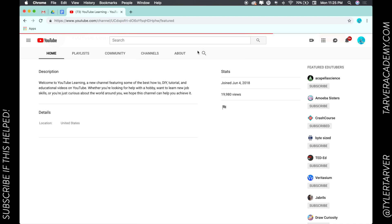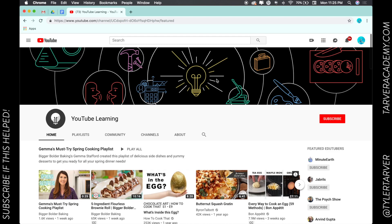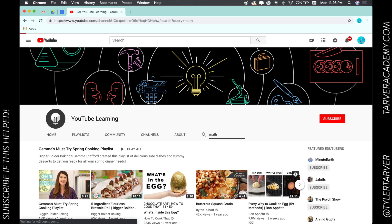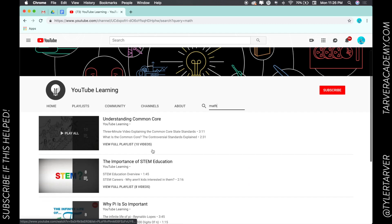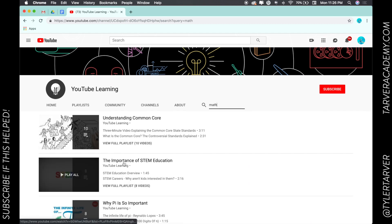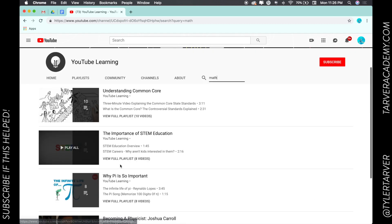And from the home page, if you see this little magnifying glass (and this goes for any YouTube channel), you can click this and you can search for math, see if there's any videos—Common Core or STEM Ed—all these different learning videos.